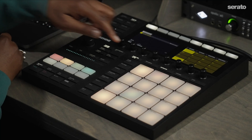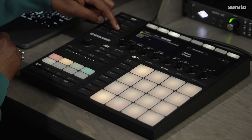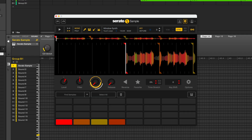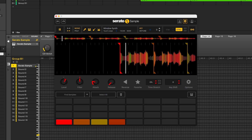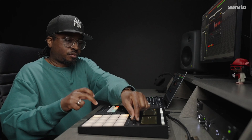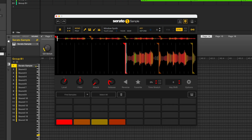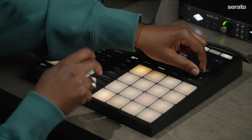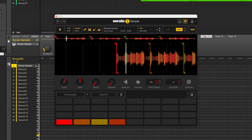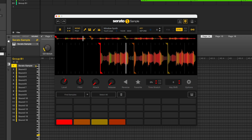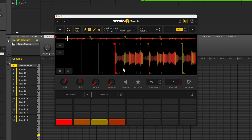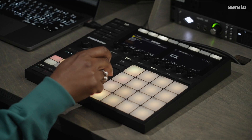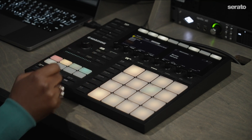One great thing about Maschine is that all the parameters inside of Serato Sample can be adjusted and automated using the encoder knobs on the Maschine controller. Things like attack or release. Or if you use Seek, you can scroll through the sample and then set cue points in the place that you want. Just press the Keyboard button again to access these parameters.